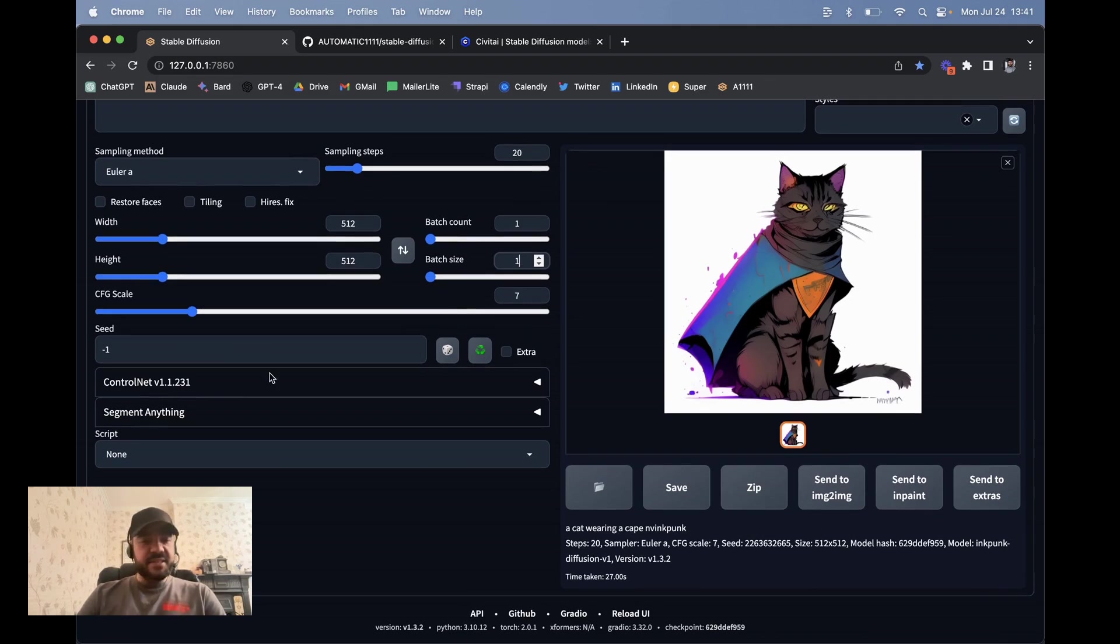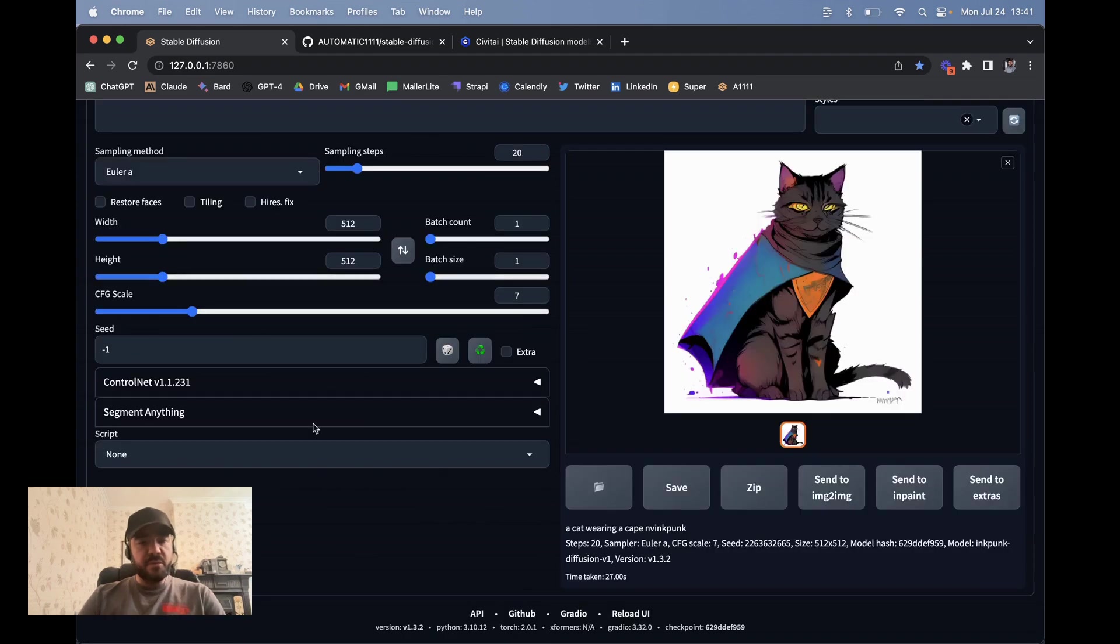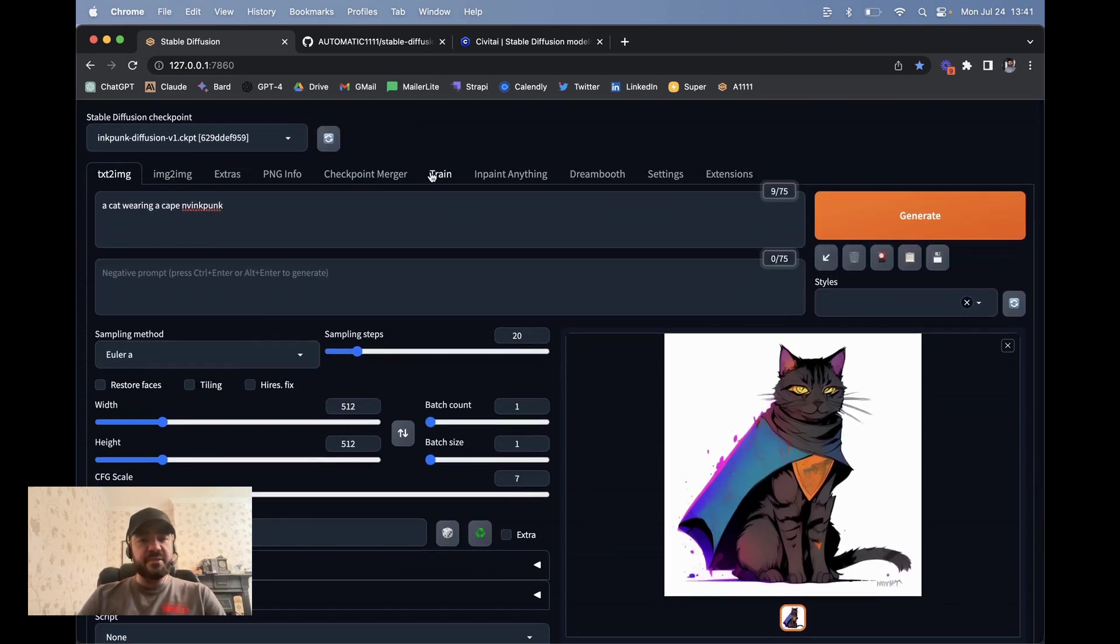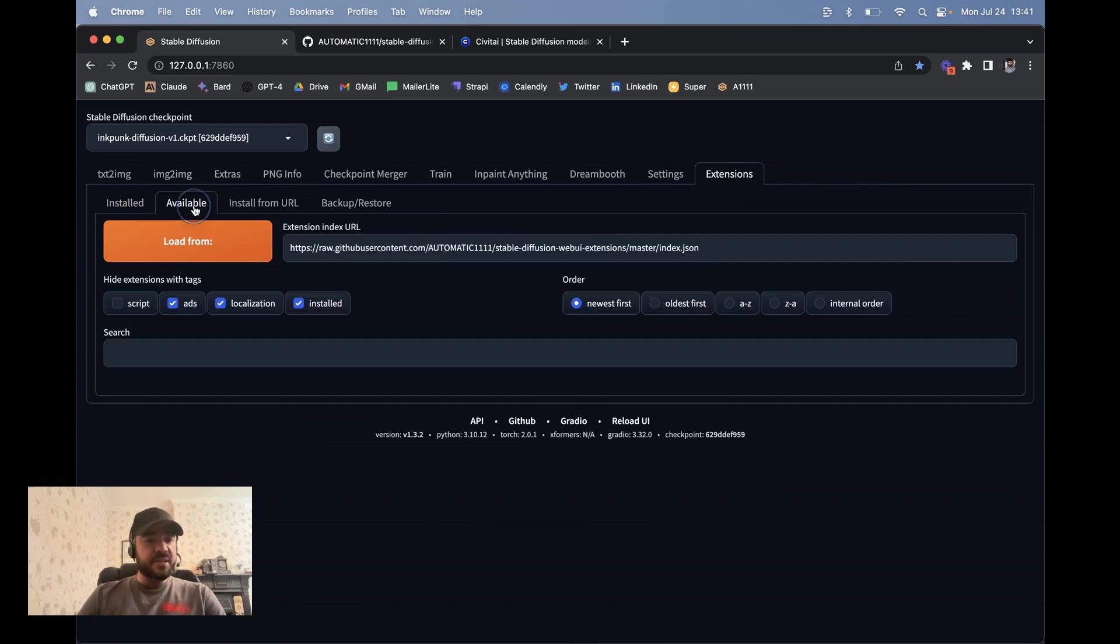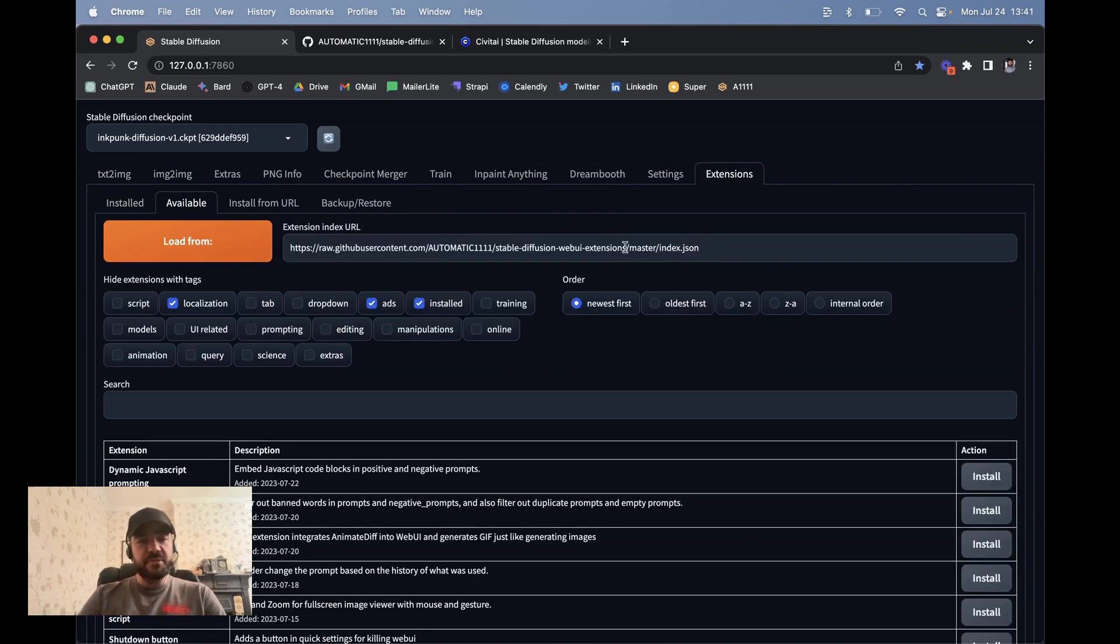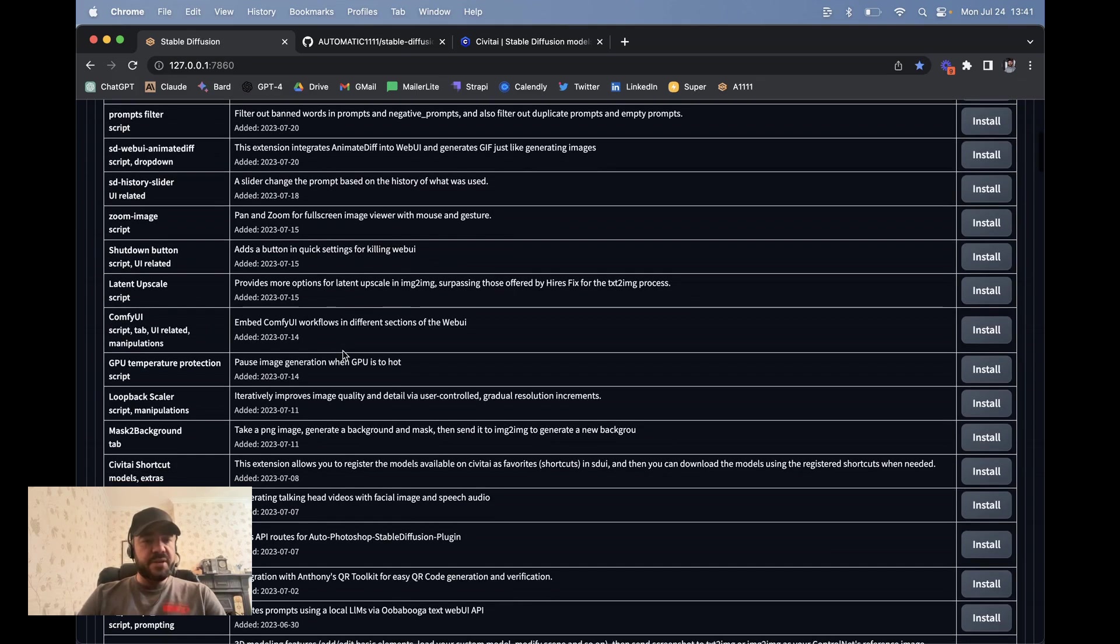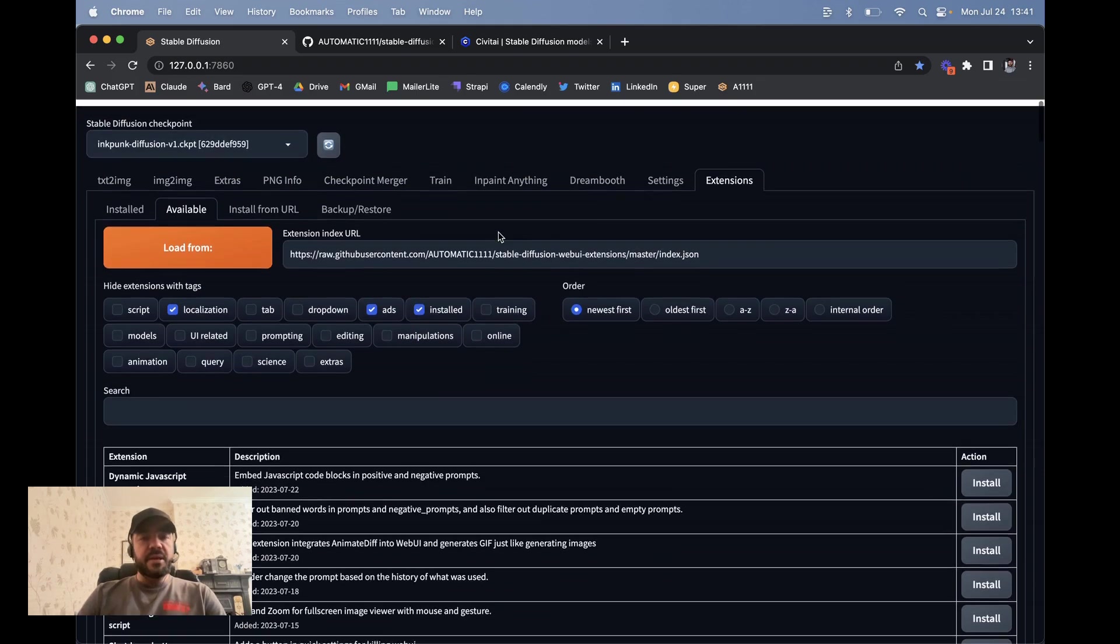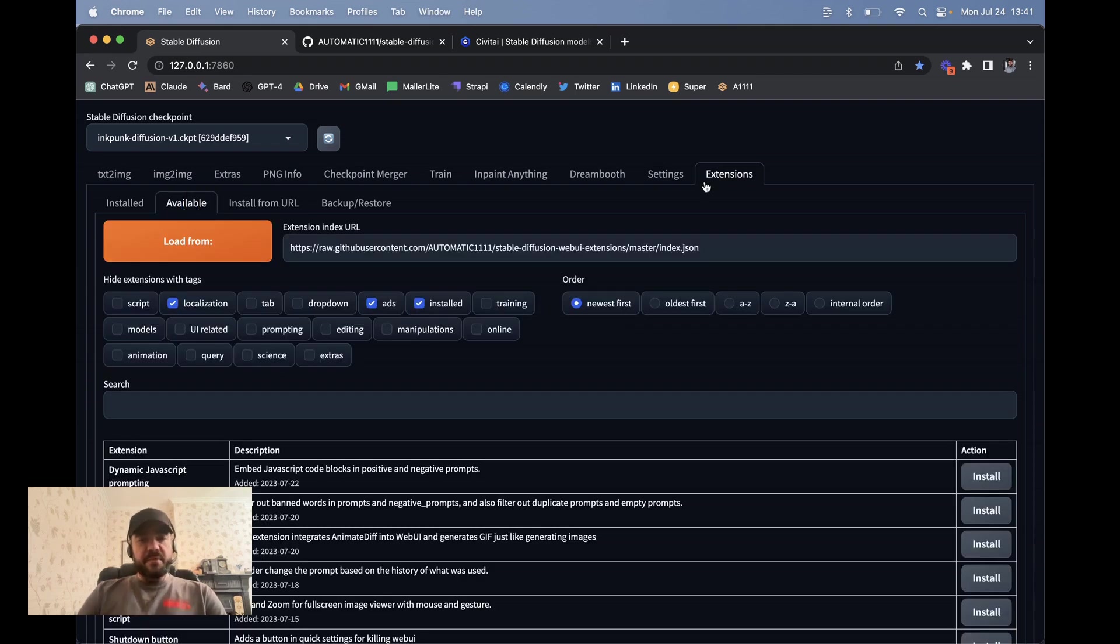You can add extensions here. So I've added control net, which I'm not going to walk you through. But there's a lot of cool stuff you can add in here and they'll show up in different places in the user interface. The way that you add extensions is if you go here, extensions and then available load from, and it loads it all from this JSON file. And you can see which ones there are and what they do. And then you can install them. You can also load them from a URL if you just find one out there on the web. But obviously be careful because you're loading code.